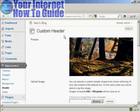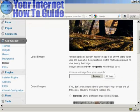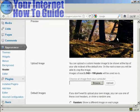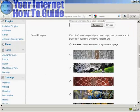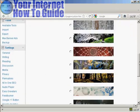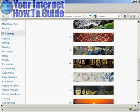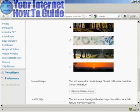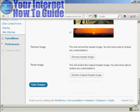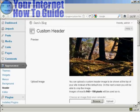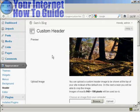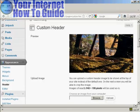And you can see here it says Custom Header, and this is the header image that comes with this theme, and you can see there are a number of alternative header images that also come with the theme as well. But if you don't like any of those, you can actually upload your own image.